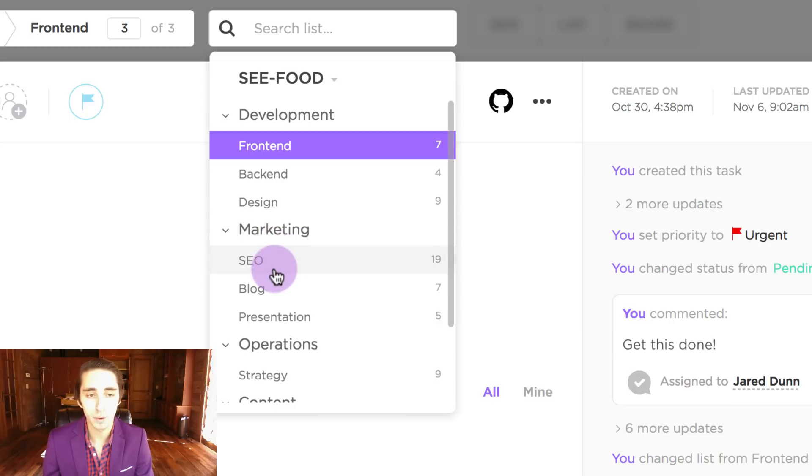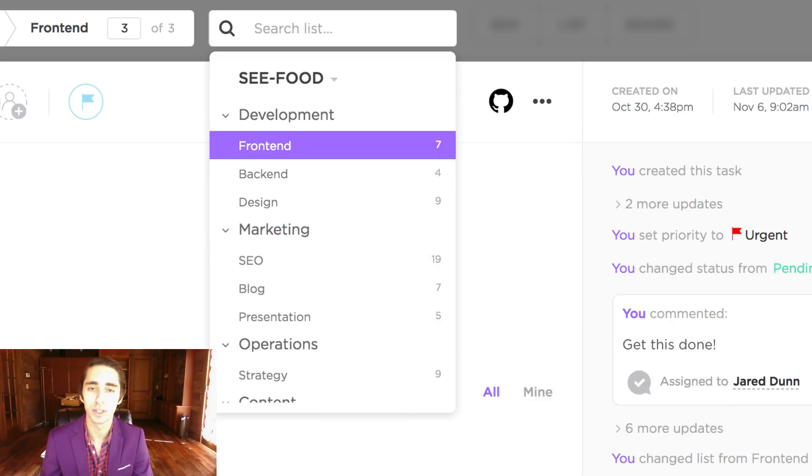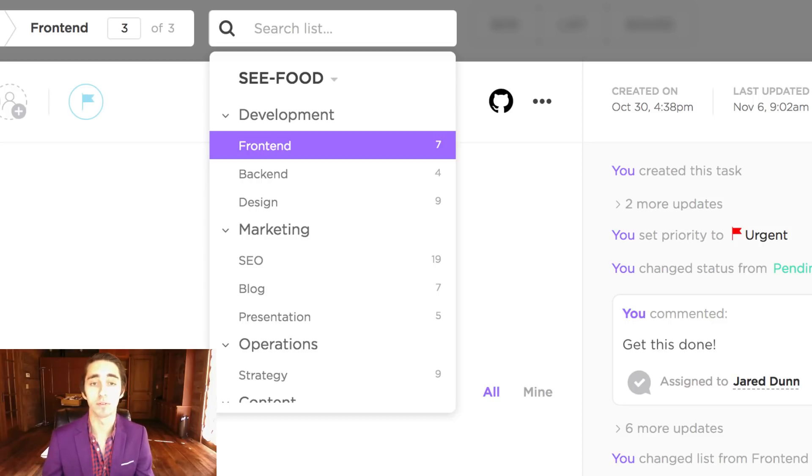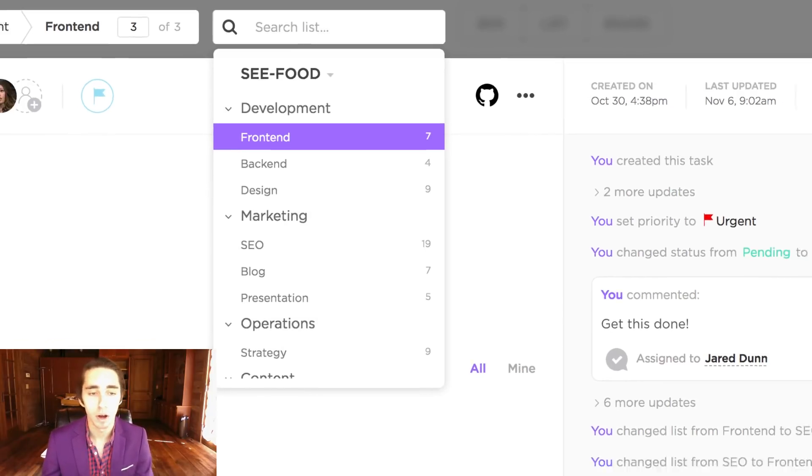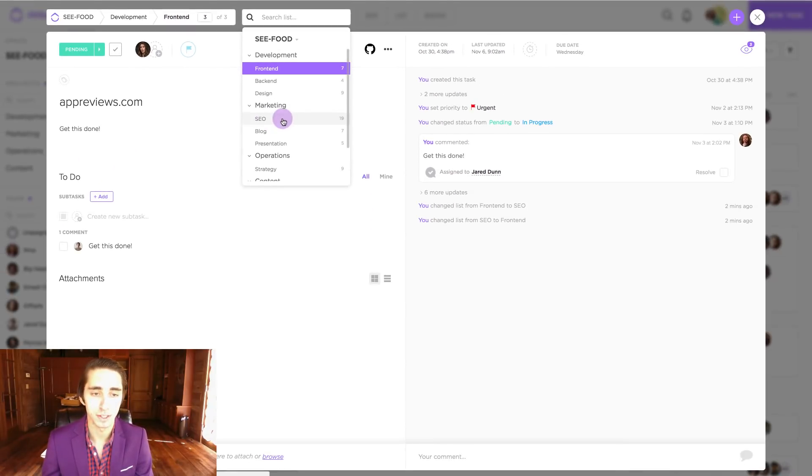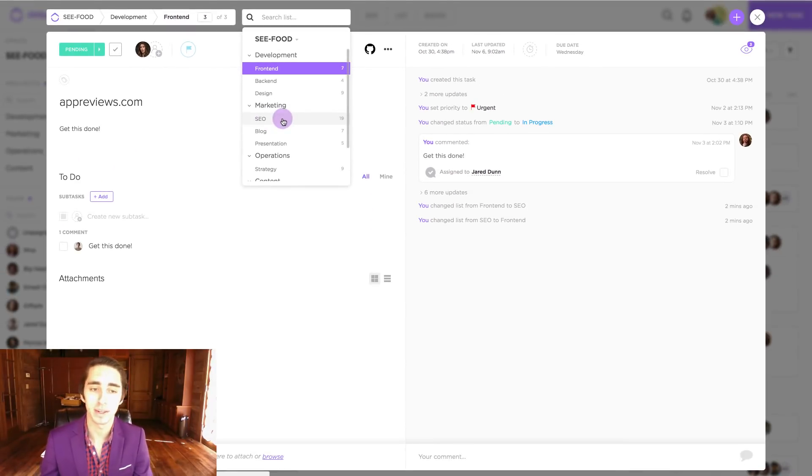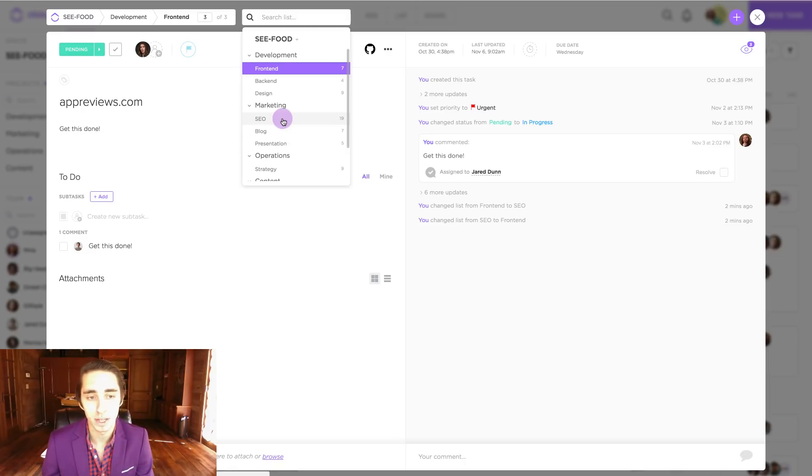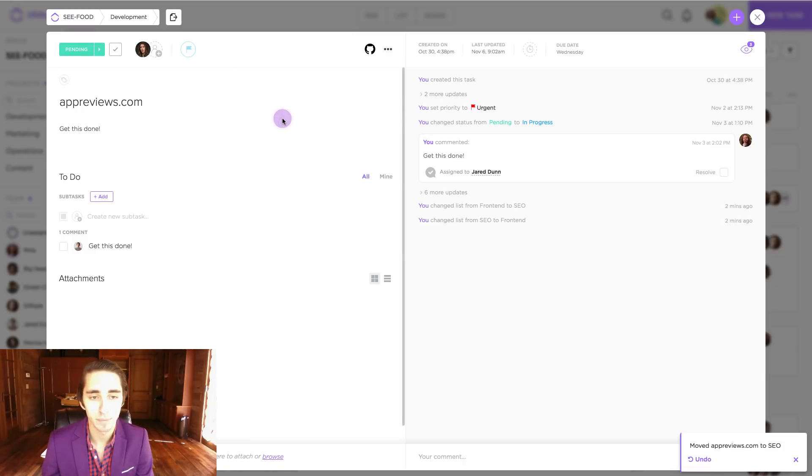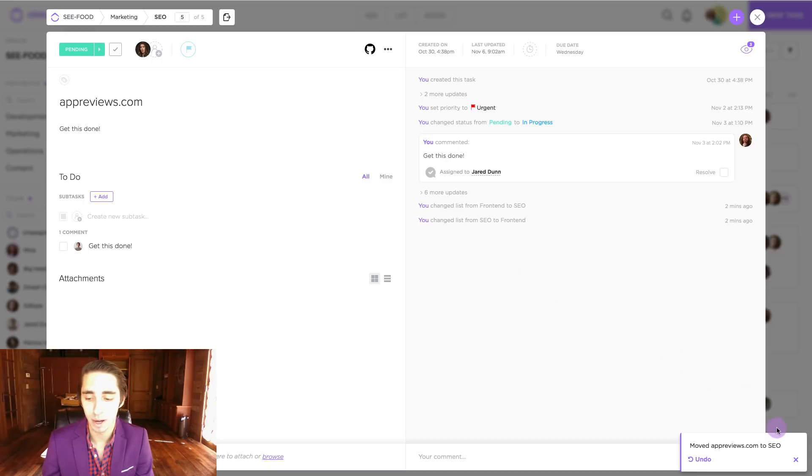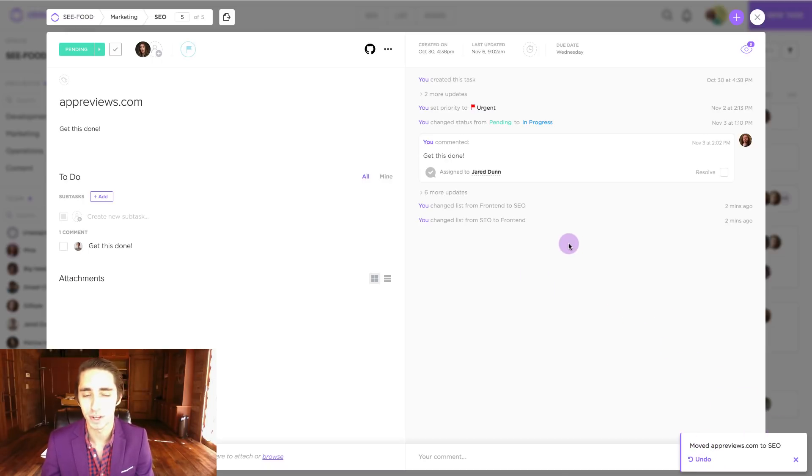I'm actually going to go ahead and move this task appreviews.com which is a review site that's going to be reviewing our app over to SEO because we want to get this review out and it's going to help us get search engine optimization. So we're going to go ahead and click that. And instantly as we can see in the bottom right hand side, we have moved appreviews.com over to SEO.